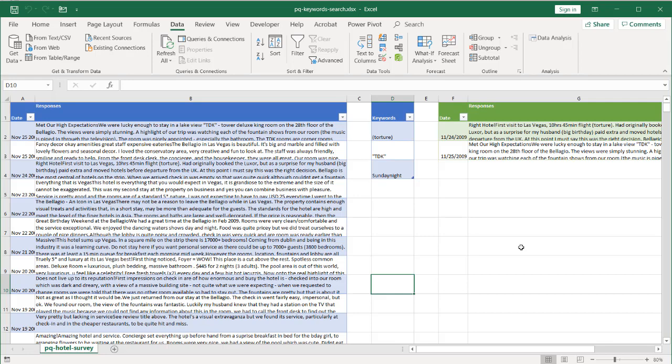Hi. In this video, I'll show you how to perform a keyword search with multiple keywords using Power Query. I got this idea from Wyn Hopkins — he is an Excel MVP with an excellent blog and YouTube channel, Access Analytic. You can go check him out.